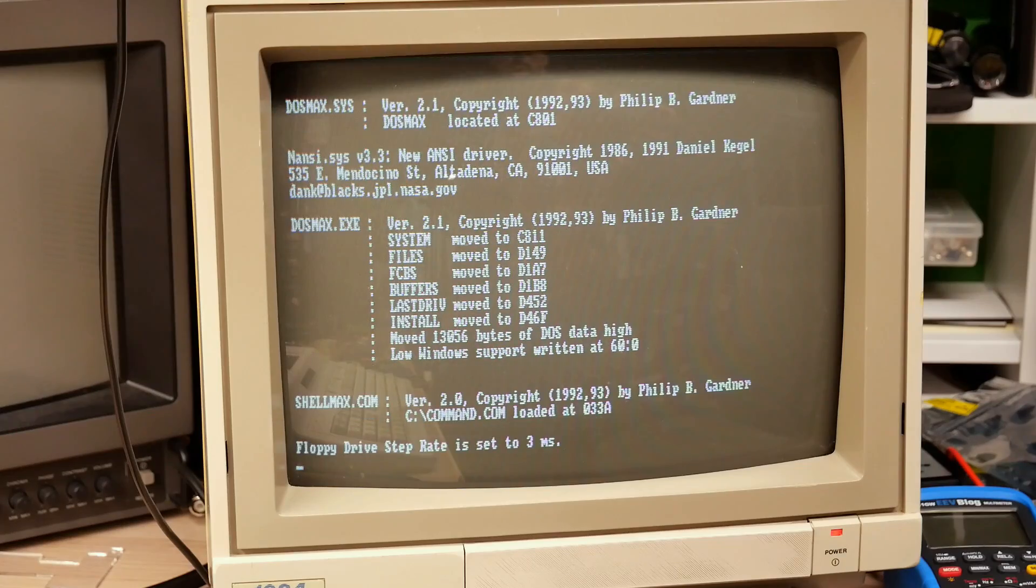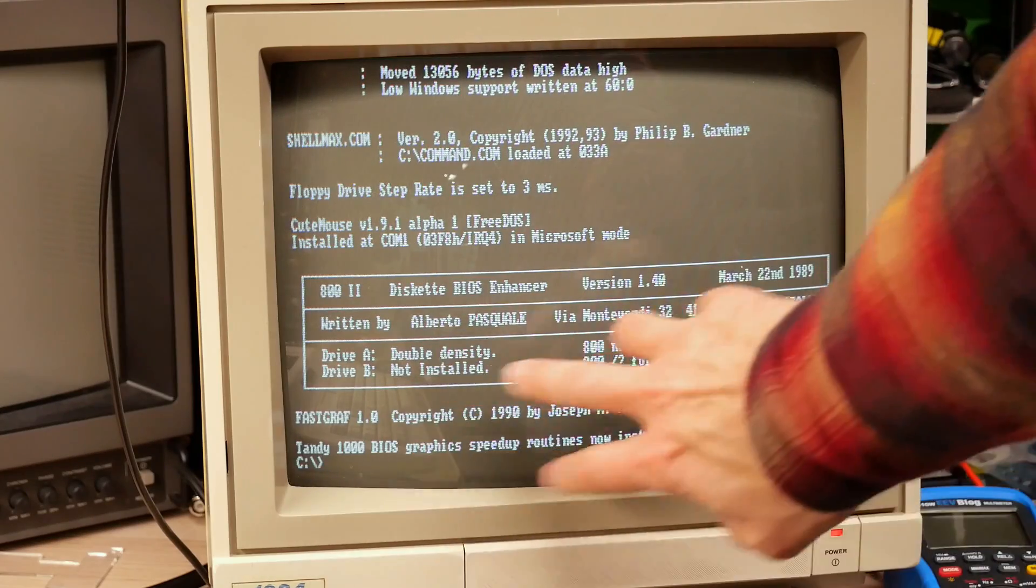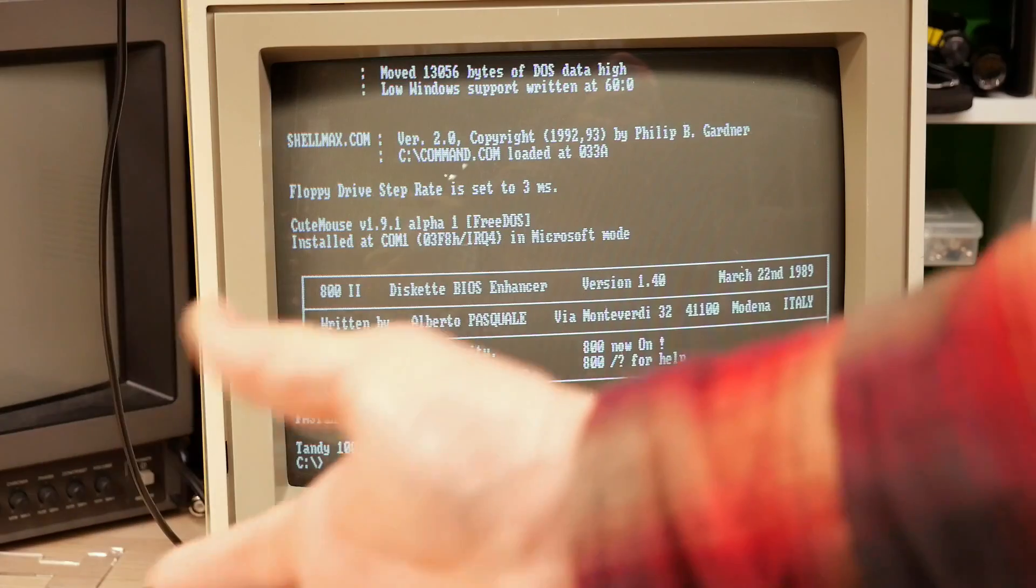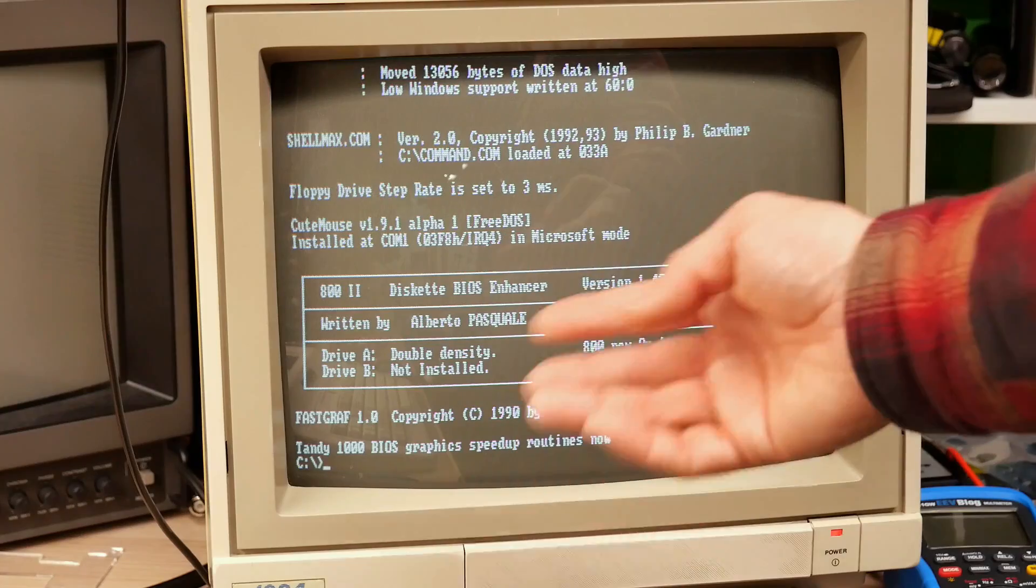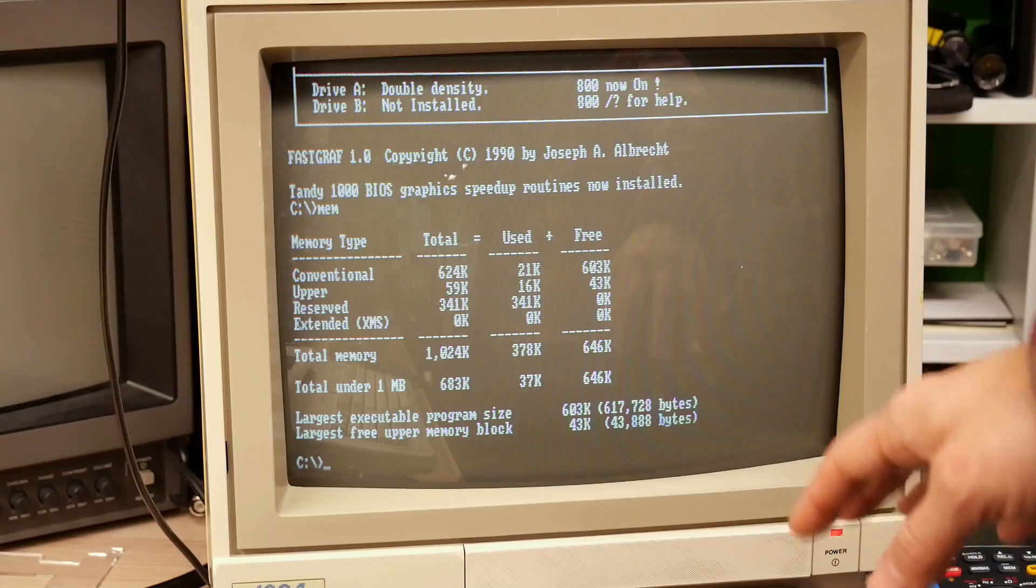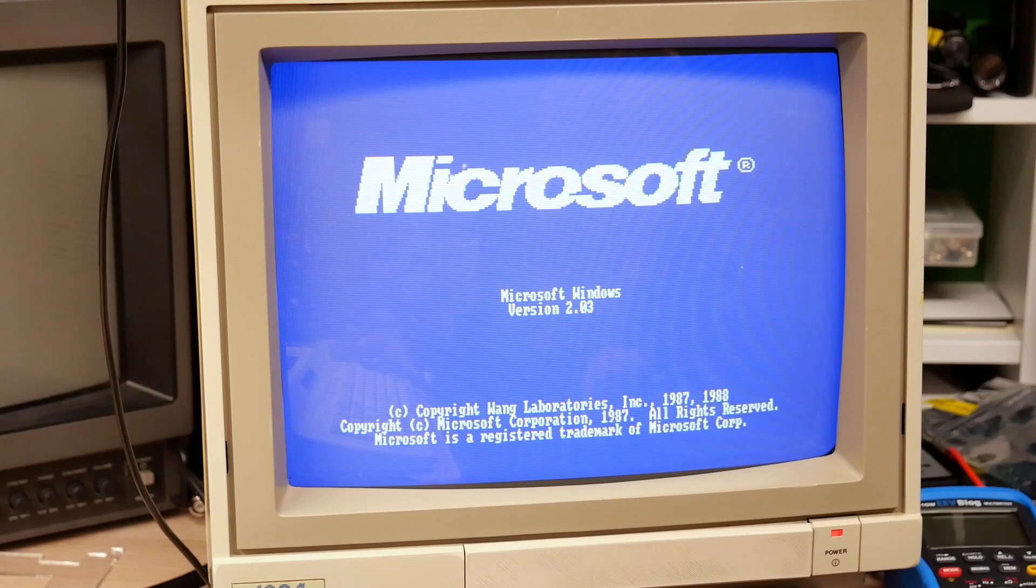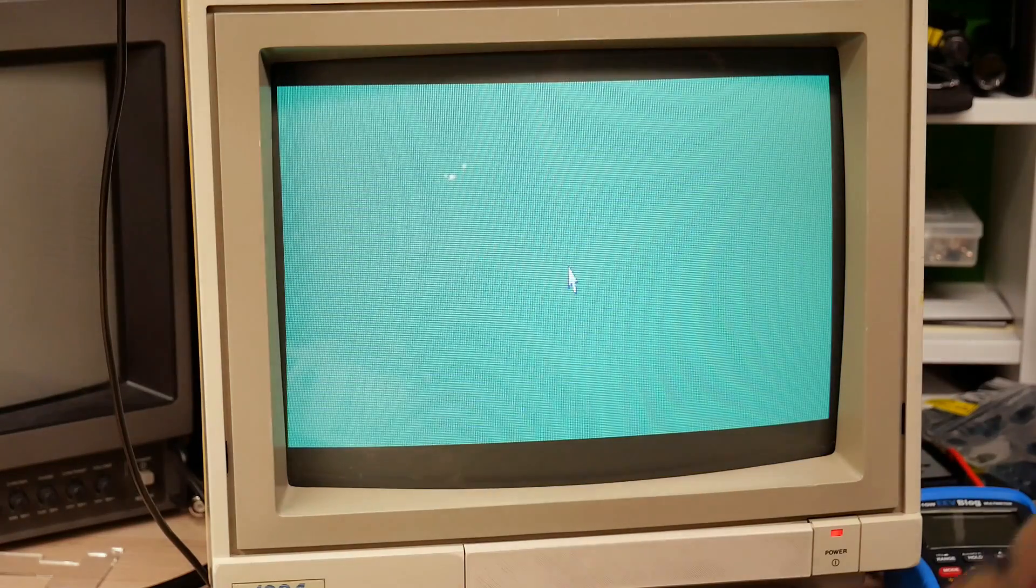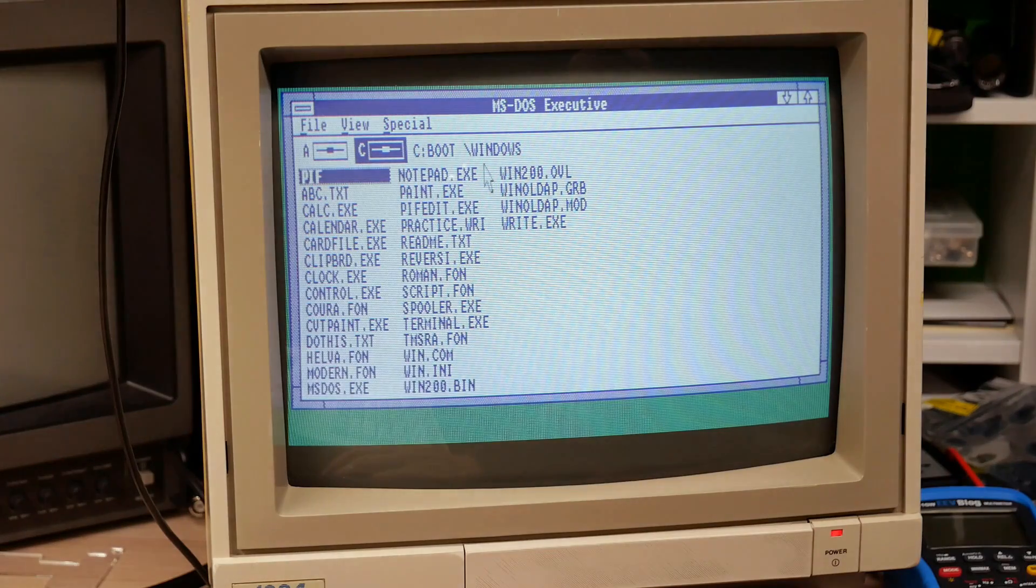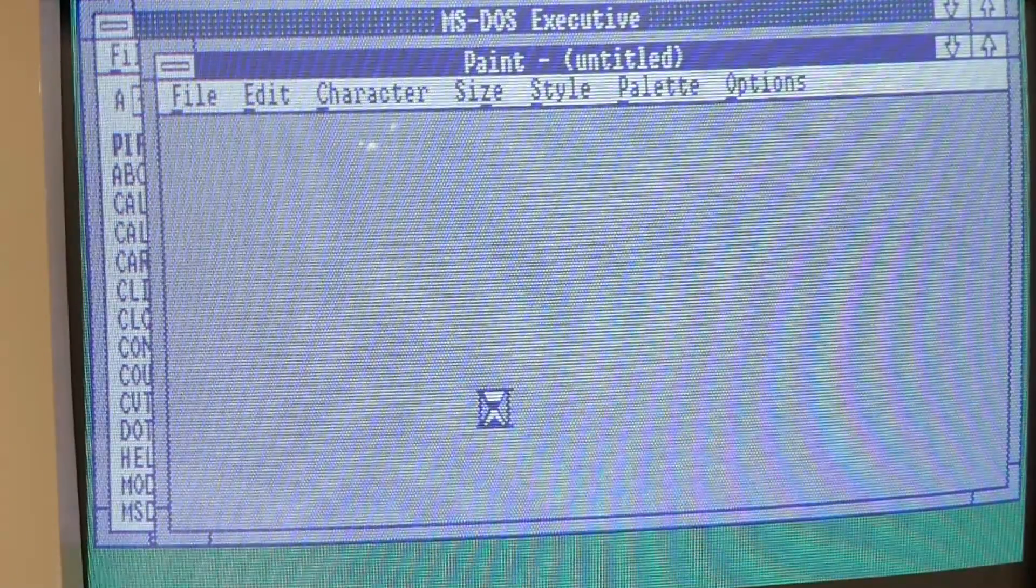Sweet, it's booting up perfectly. I have all sorts of utilities like Nancy, which is a Nancy graphics driver. Cute mouse for the mouse. 800K BIOS enhancers, this allows you to use larger disks. And FastGraph, which is a BIOS, Tandy 1000 BIOS speed up routine. Good, we have 603K, so a little less than my 610, but it's because not everything loads high. I have Windows 3.1 on here, or 2.03, I'm sorry. Let's see, this takes a moment to load. But this is Tandy 1000 compatible. And there it is, the MS-DOS executive. Let's check out Paint. The original Paint, or one of the early versions of it. Total copy of Mac Paint. With these patterns.